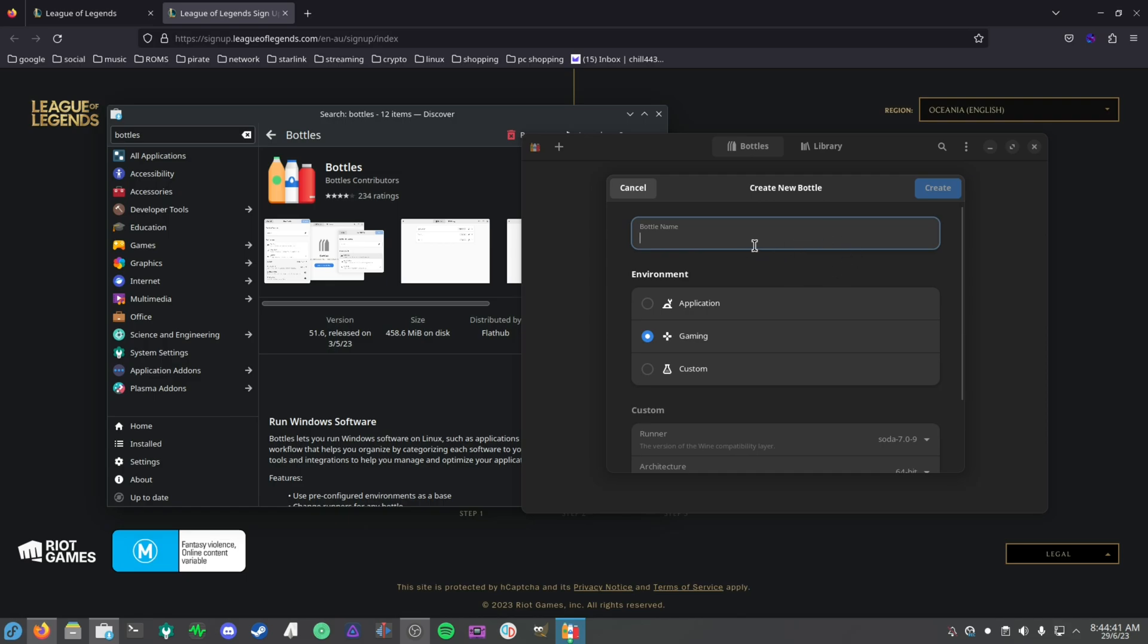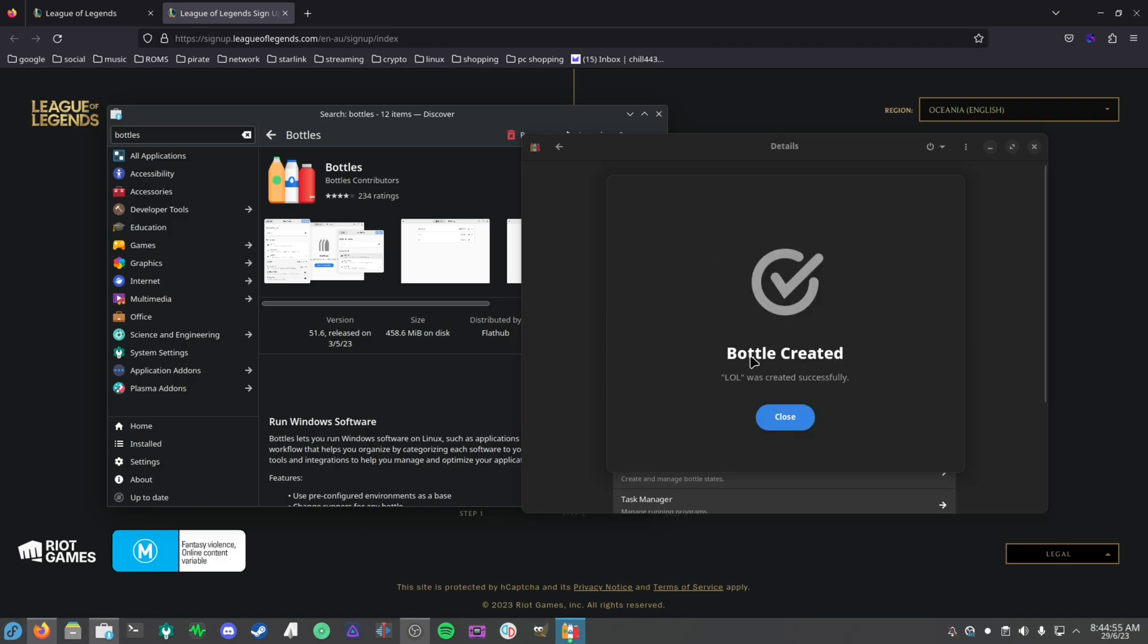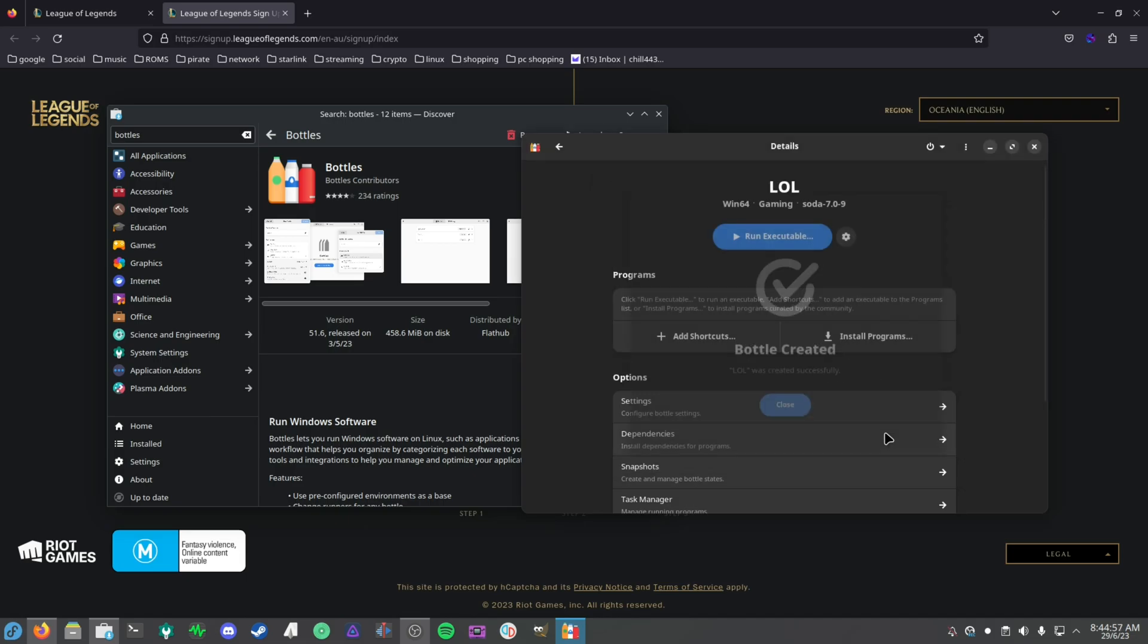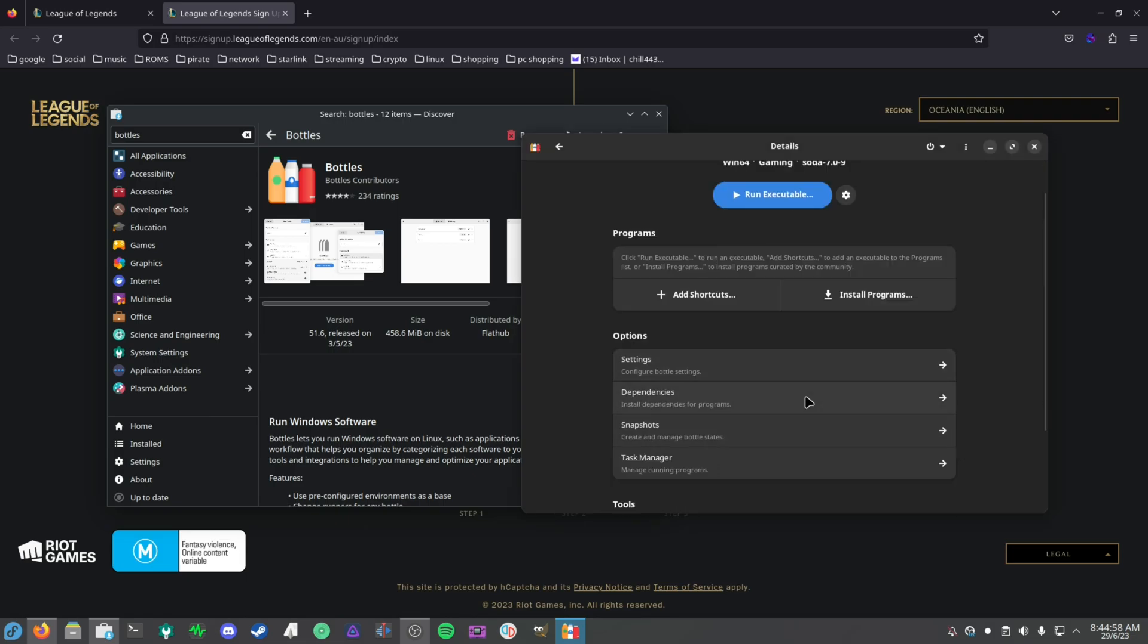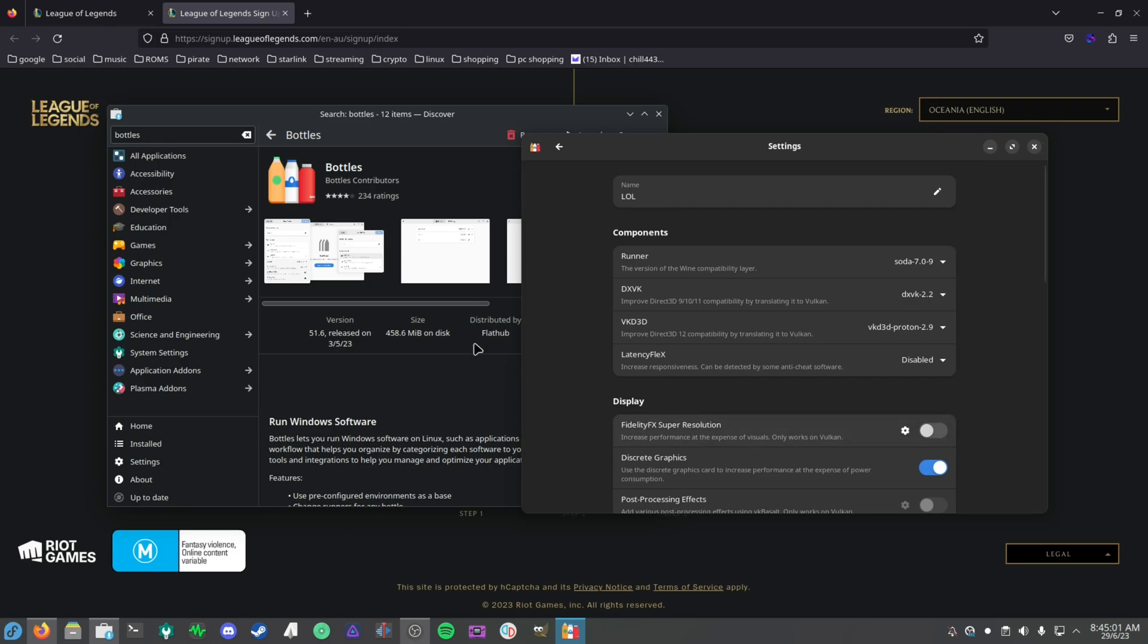After that's done, you want to create a bottle. You want to select Gaming and you want to call the bottle whatever you want because it doesn't really matter. For me, I'll just do LOL for example, and it will create it.